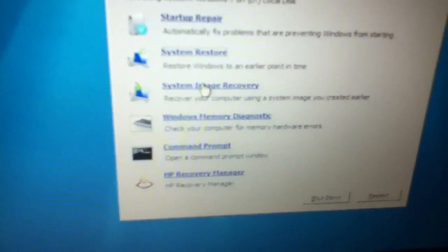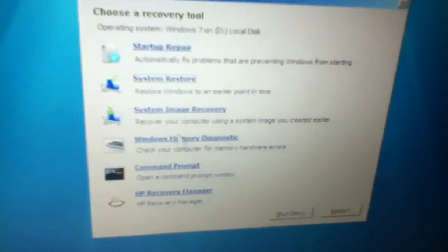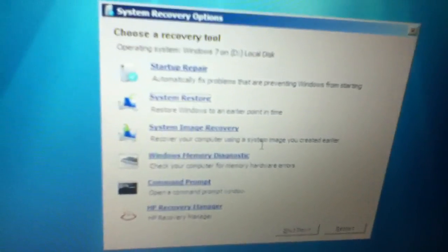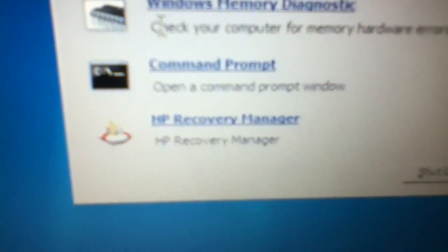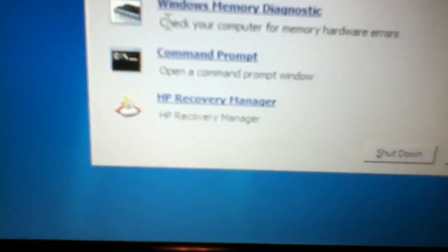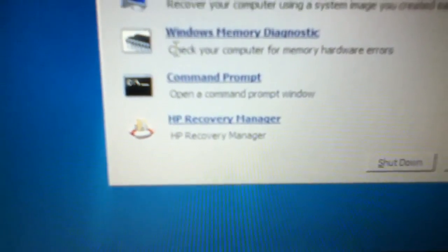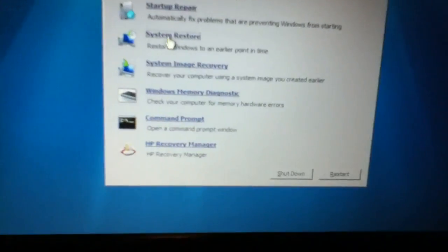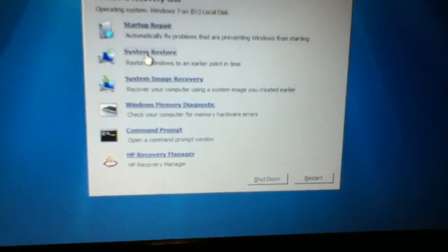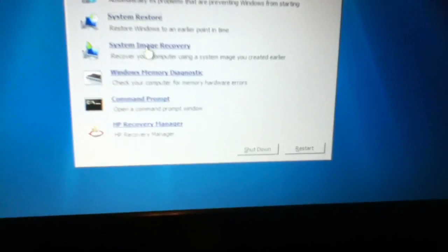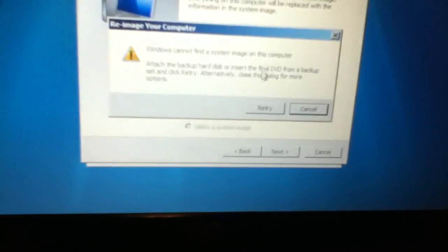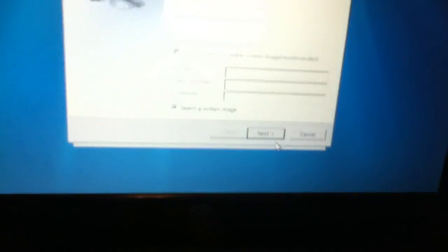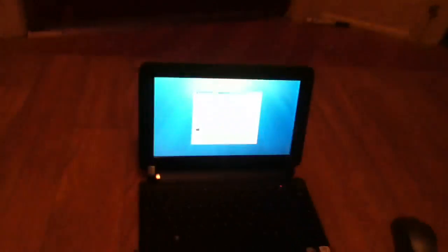You can do a system image recovery, recover your computer using a system image you created earlier. Windows memory diagnostic, you can check your computer memory there. Open a command prompt. And I have HP, which will allow me to launch an HP recovery manager, which will let me restore to default settings like reinstall the ISO and whatnot. I haven't really clicked on this one. Windows cannot find a system image with a computer attached. So that's like if you had the disk, that would be restoring from the disk. So that'll fix, let's just reinstall this operating system.